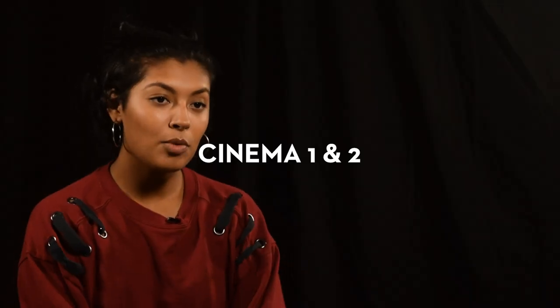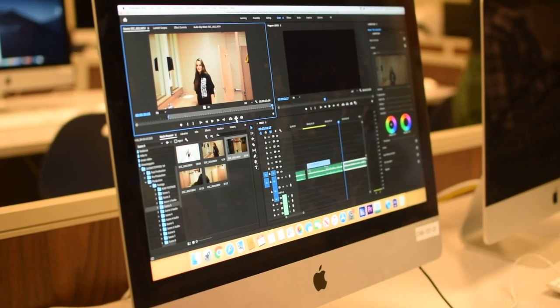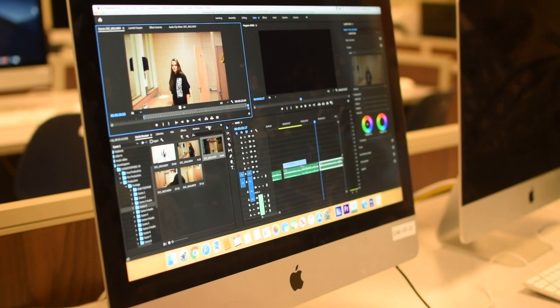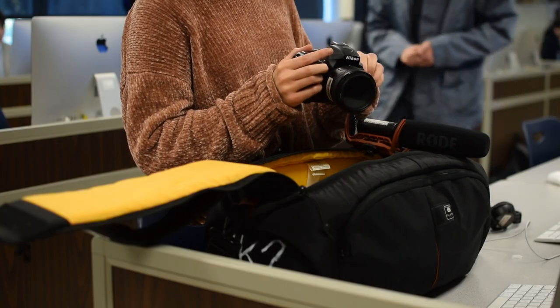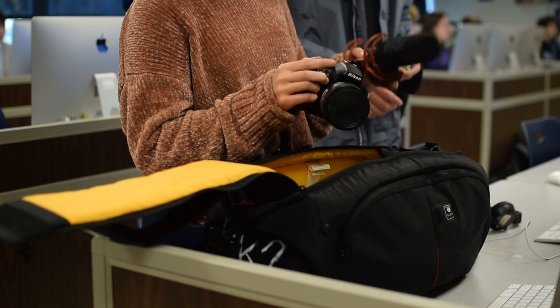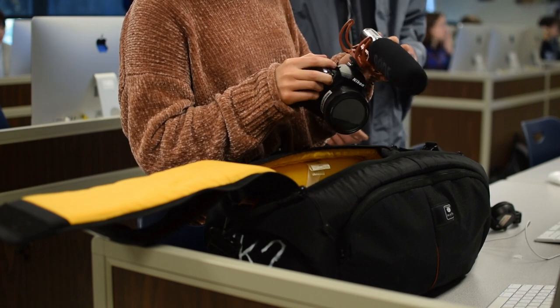In Cinema 1, you learn the breakdown of everything. You learn the pre-production, scripting, shot lists, all the little details, and then you learn the equipment, how to go out and work with actors, how to schedule. You just do multiple little projects here and there throughout the whole Cinema 1.